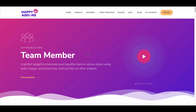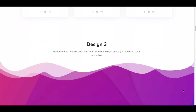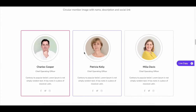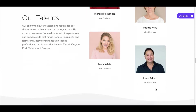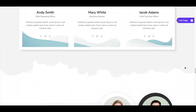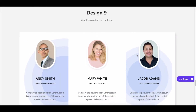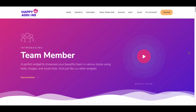Want to represent your honorable team members in the best possible way? The team member widget of Happy Add-ons lets you do this and helps represent your team in various styles. For increasing credibility, you can add your colleagues' designation, bio, images, and social links. You don't have to rely on any backend data importing dependency.